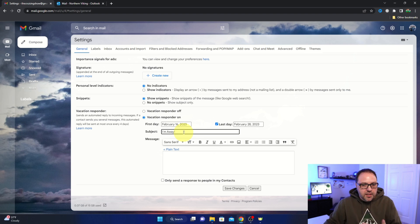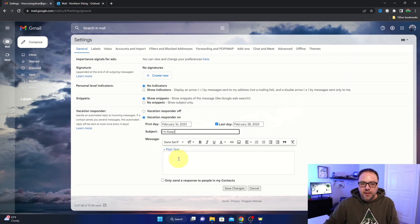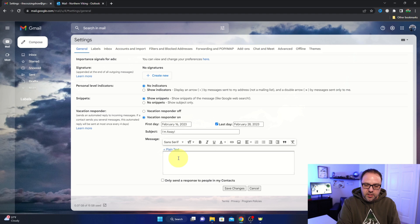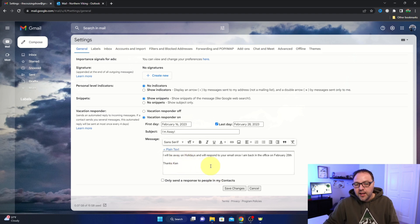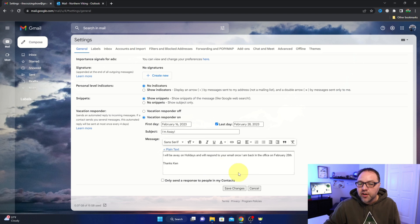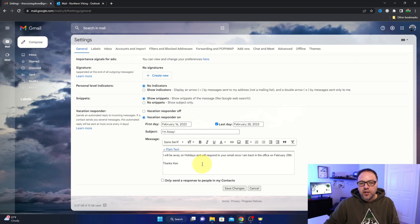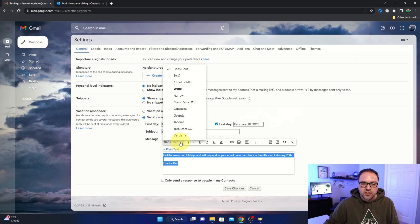You can type in whatever you like there as the subject of the responding email, and then we can go ahead and type in a message down here. You can type in whatever you like. I actually have an email that I've just copied and pasted in here. 'I will be away on holidays and will respond to your email once I'm back in the office on February 28th. Thanks, Ken.' Now in here, you can also change your font and do all that. So if I highlight my text, I can change the font here.